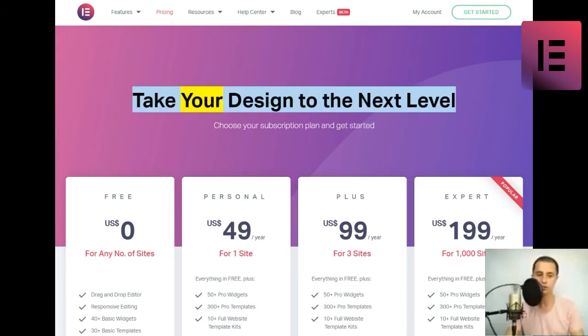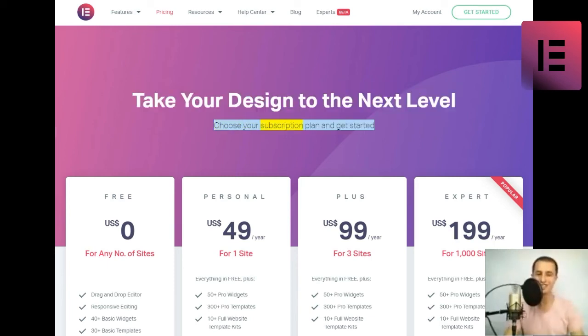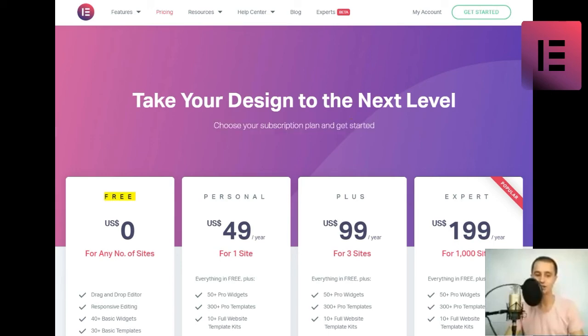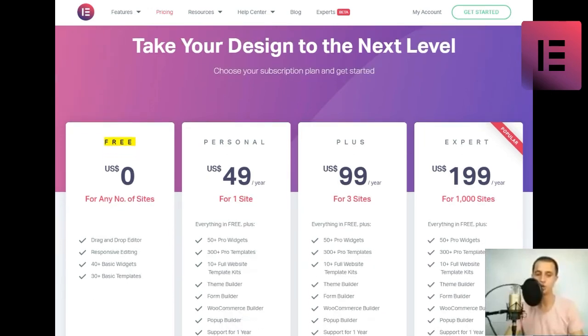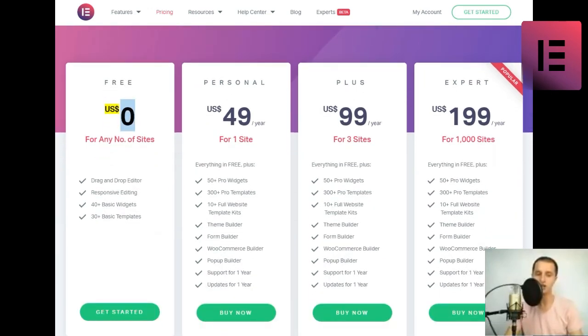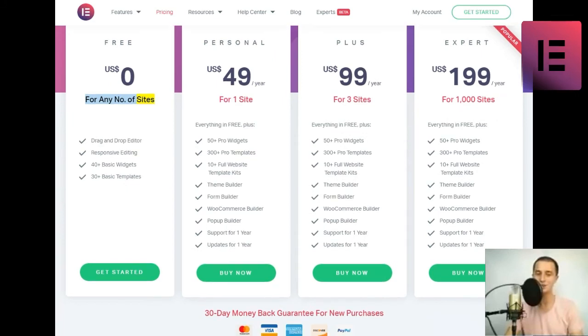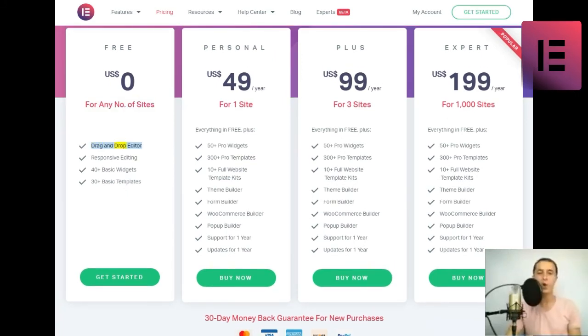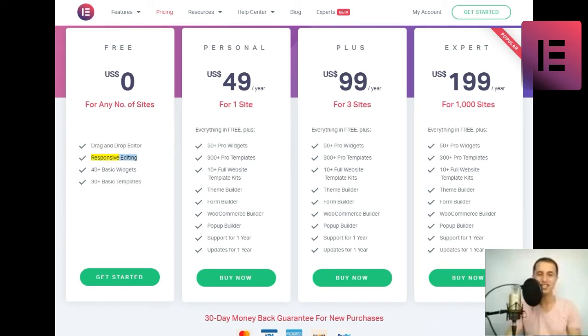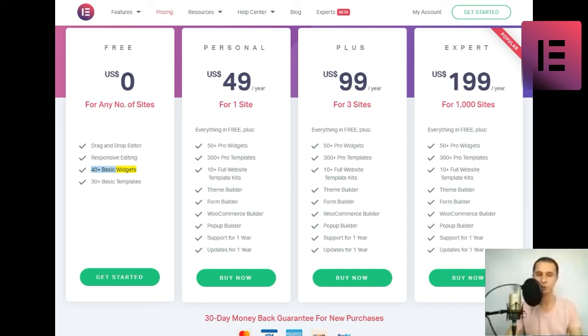Take your design to the next level. Choose your subscription plan and get started. Free. US dollars zero for any new sites. Check mark icon drag and drop editor, responsive editing, 40 plus basic widgets, 30 plus basic templates. Get started.